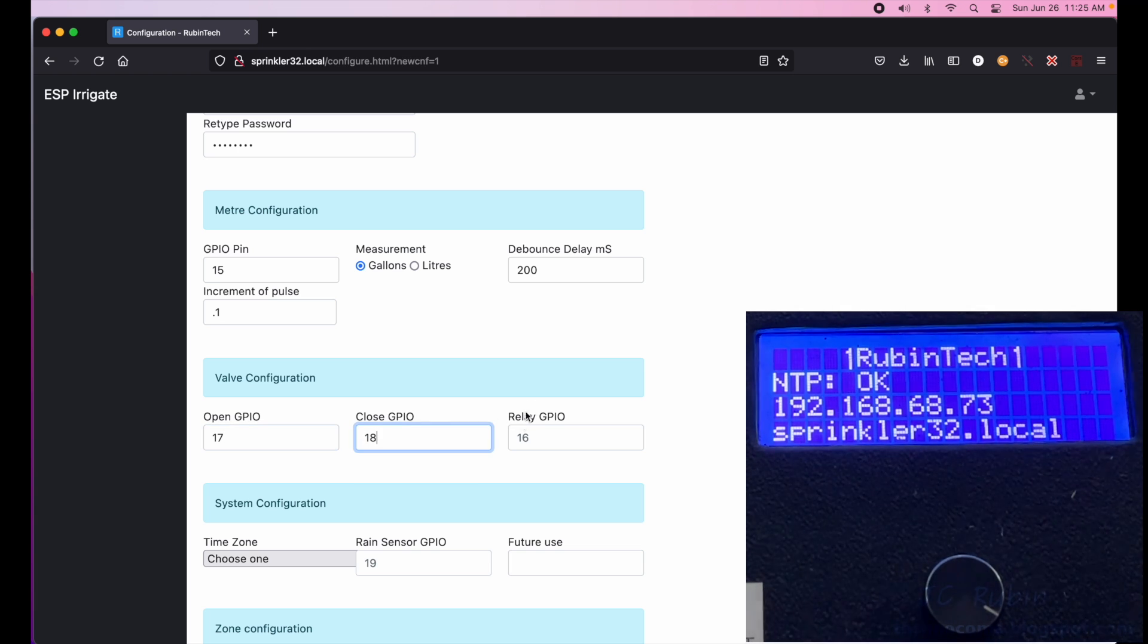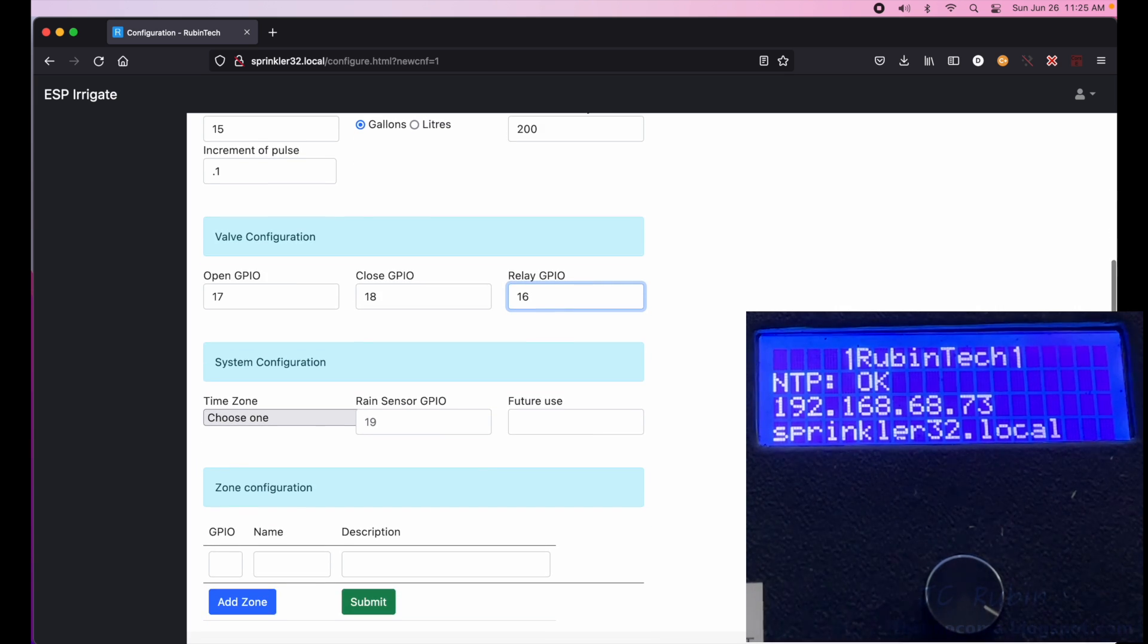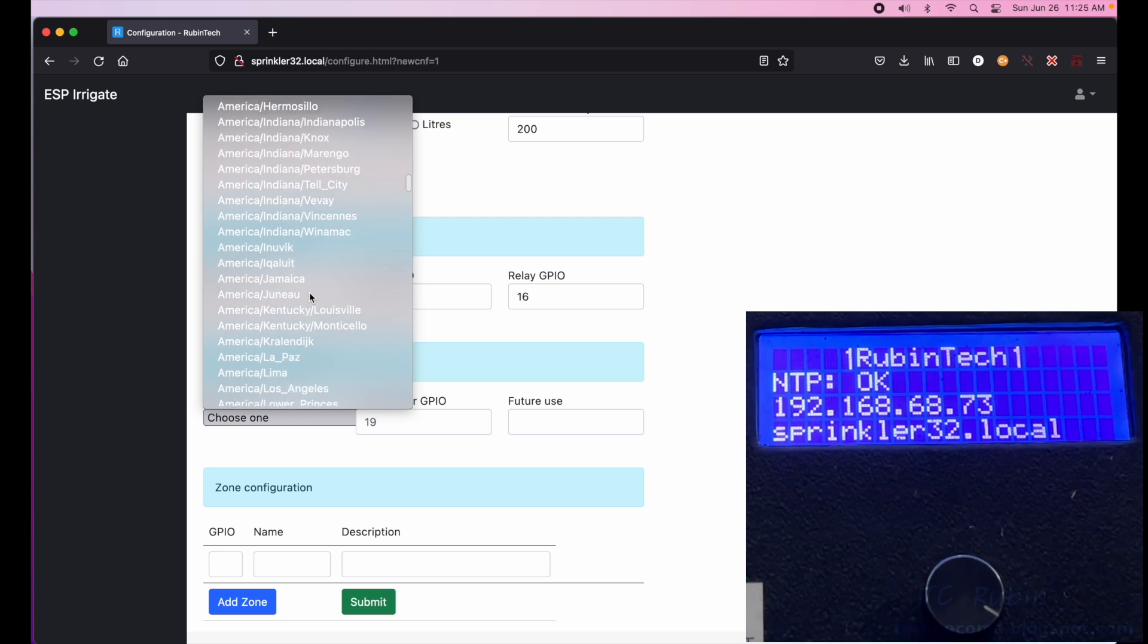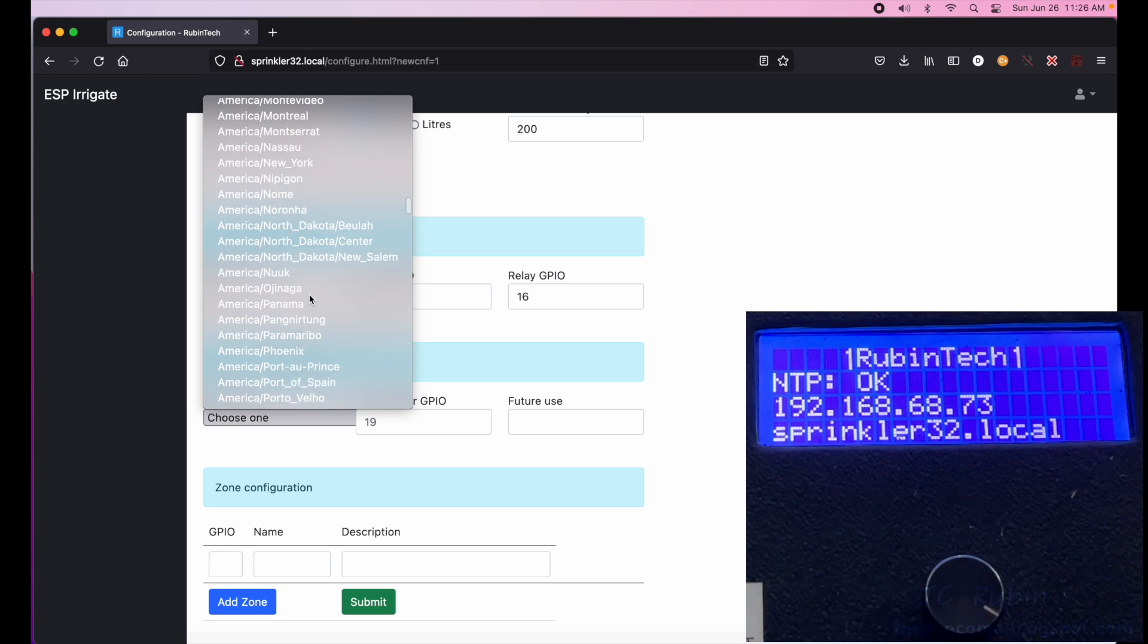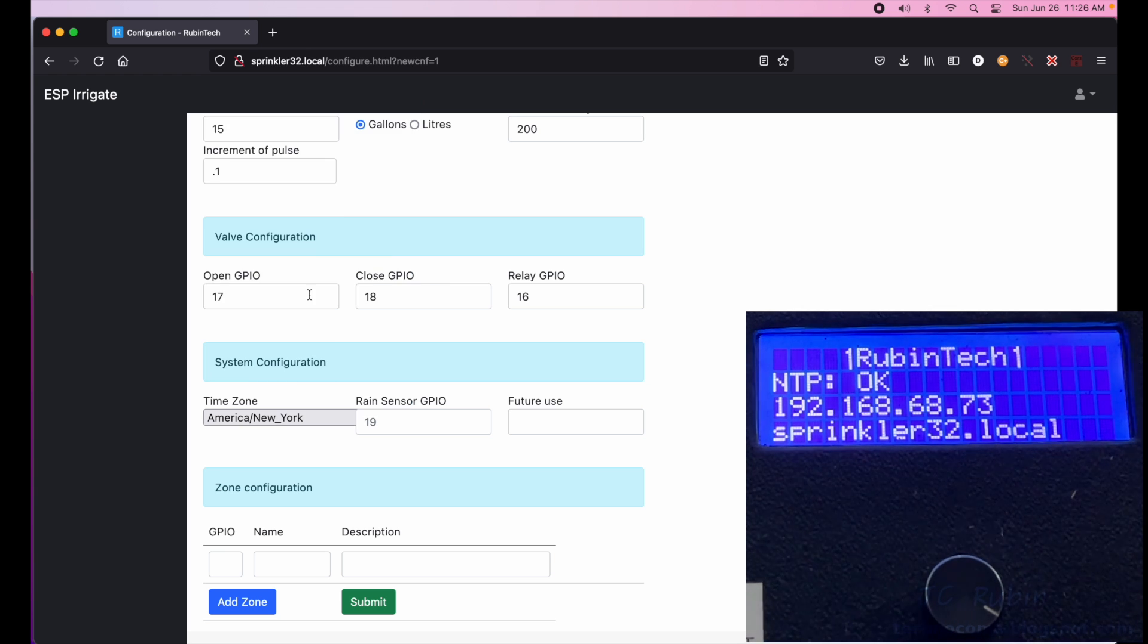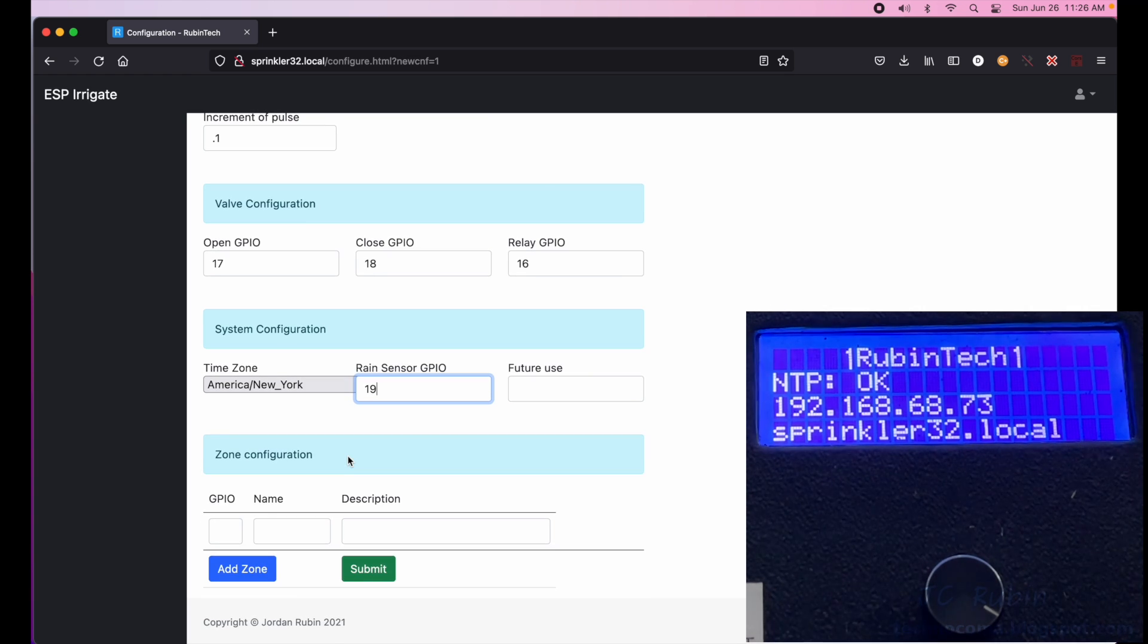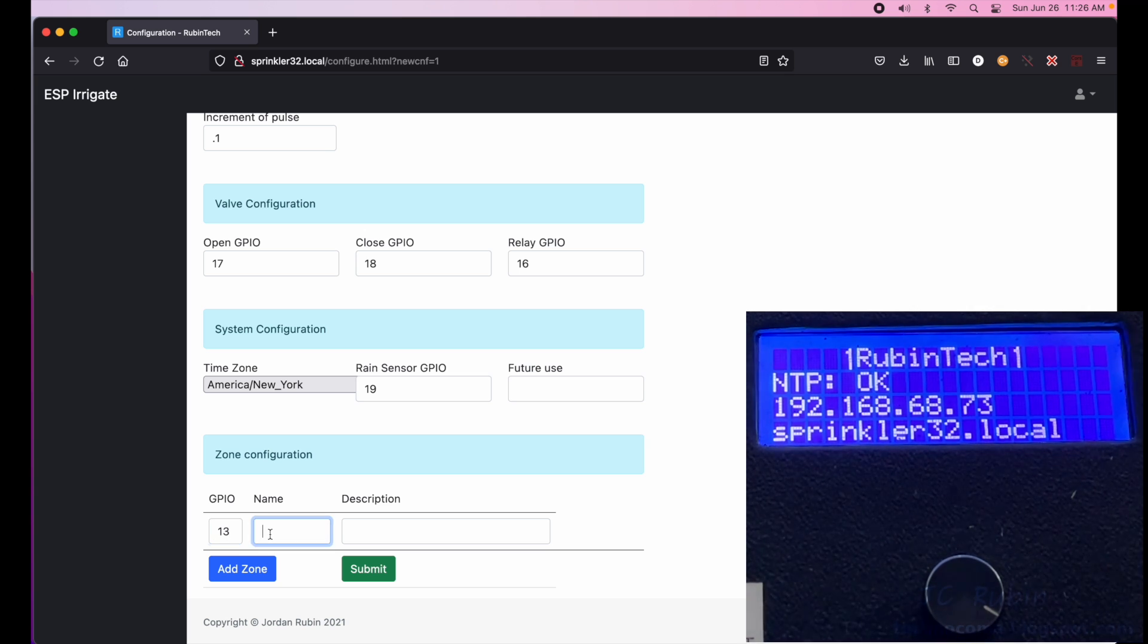Now within the system configuration I set the time zone. I'm going to scroll all the way down, I got all the time zones in here. Eastern Standard. The rain sensor is not used yet, I'm going to put 19 because that's where it's going but I don't actually have that finished right now. Future use, I've just left that as a placeholder. And I have four relays and I have reserved GPIO for them. That is 13 for the first one.